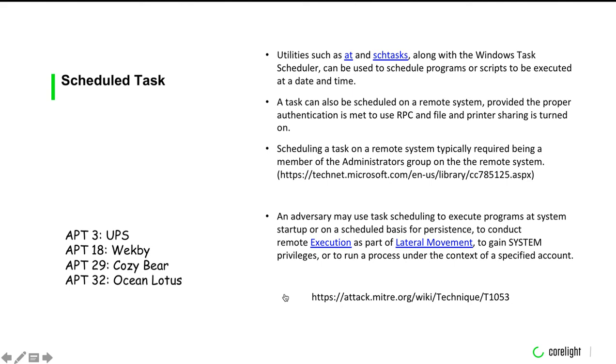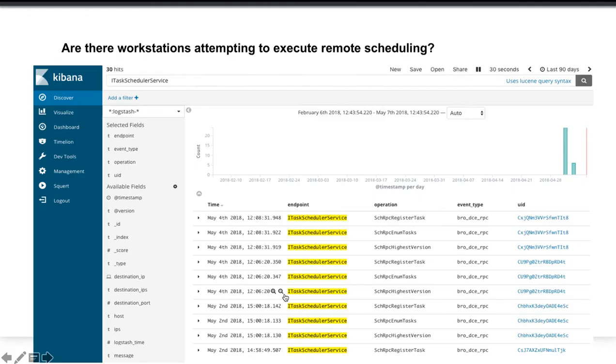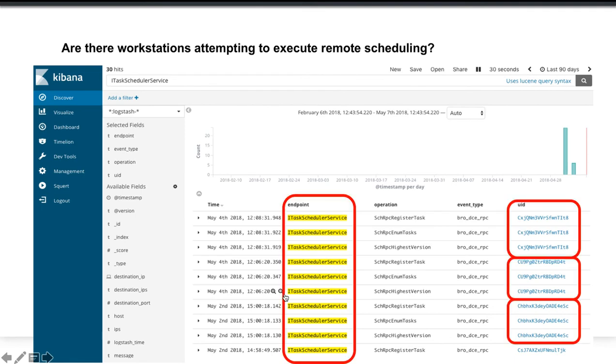Often this is used for lateral movement. Can you answer the question on your network, are there workstations attempting to execute remote scheduling? It's defined in the log as an IT task scheduler service. Again, you see the unique identifier so it can string together what would otherwise be potentially unrelated sessions.